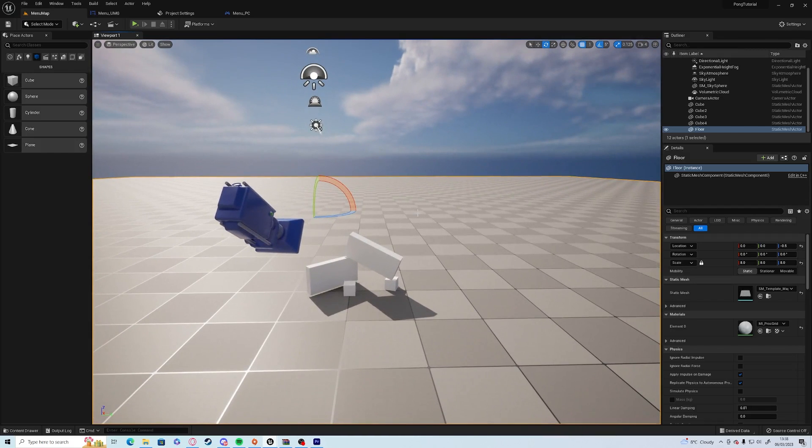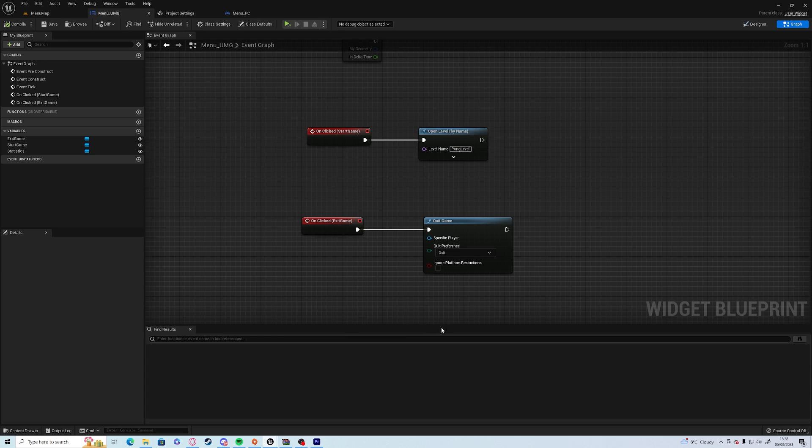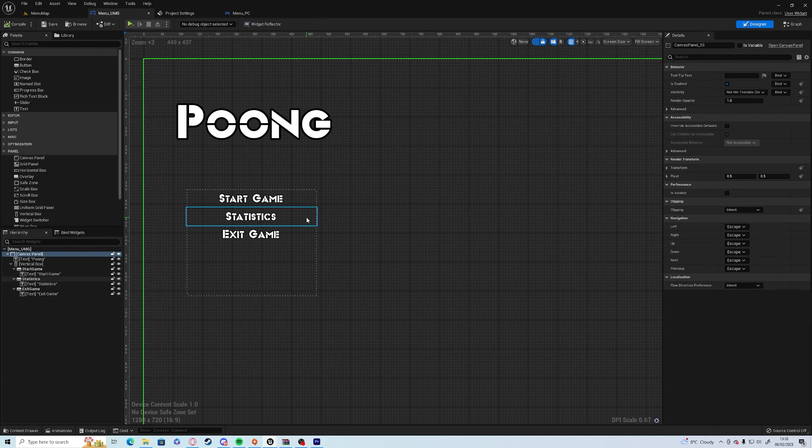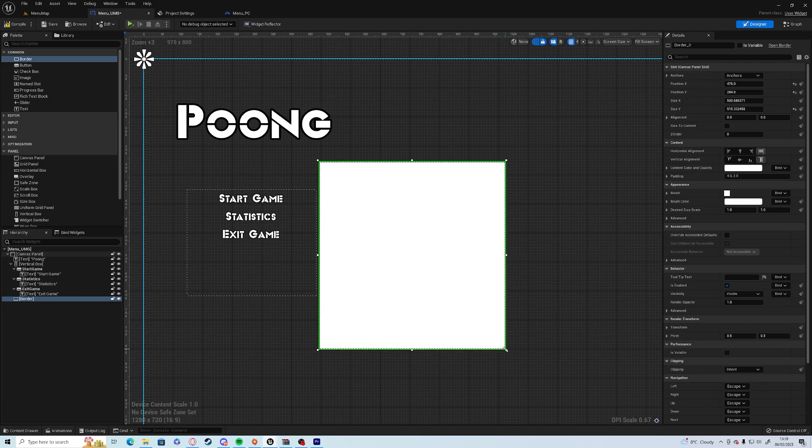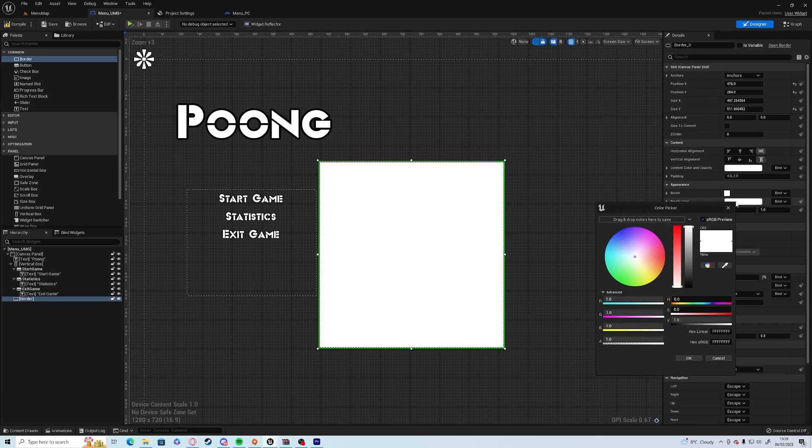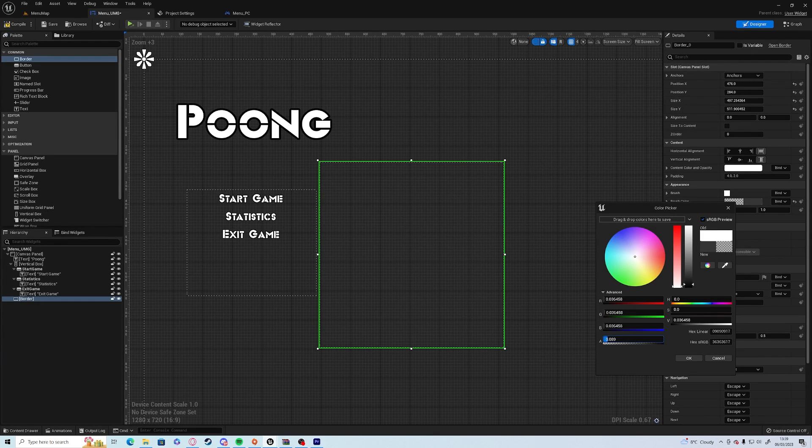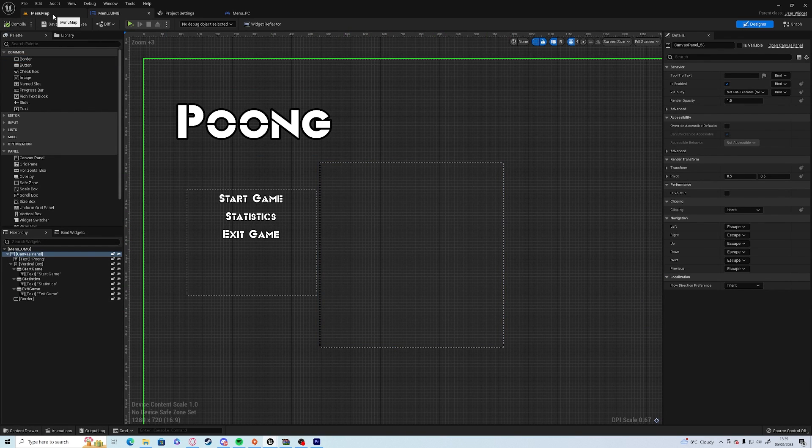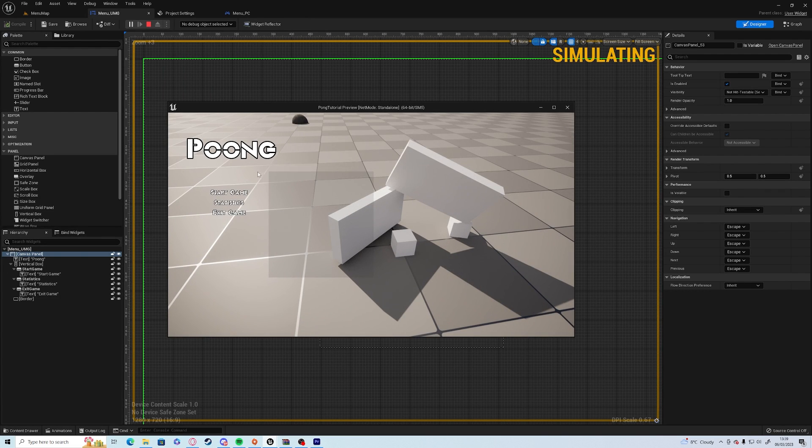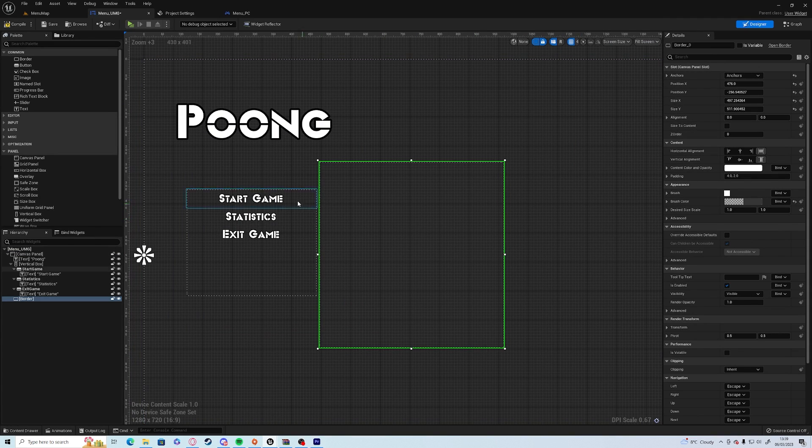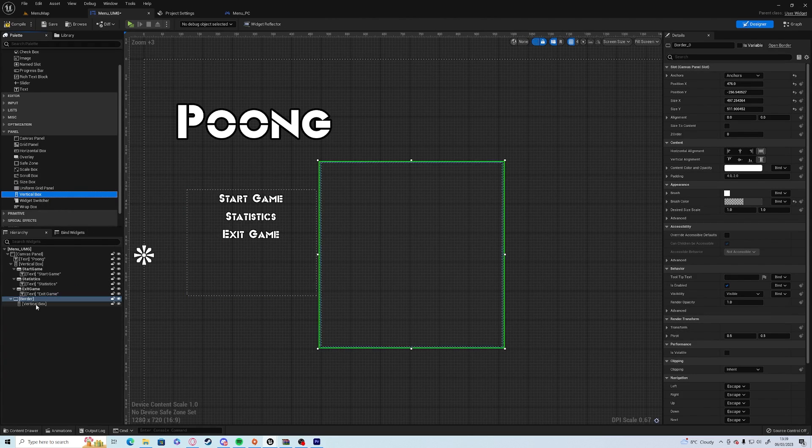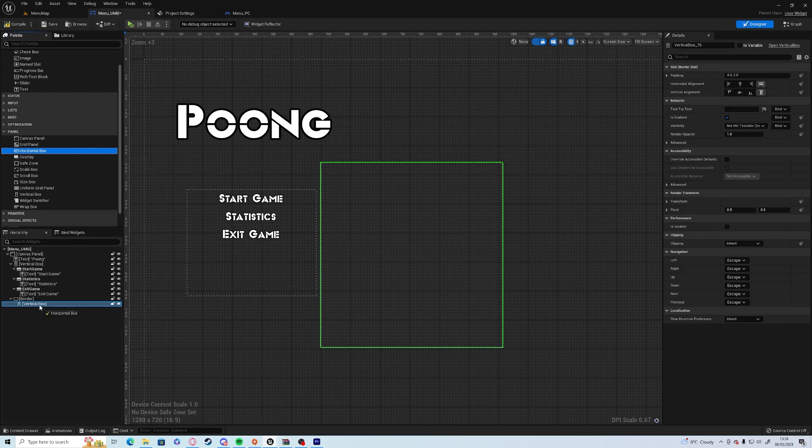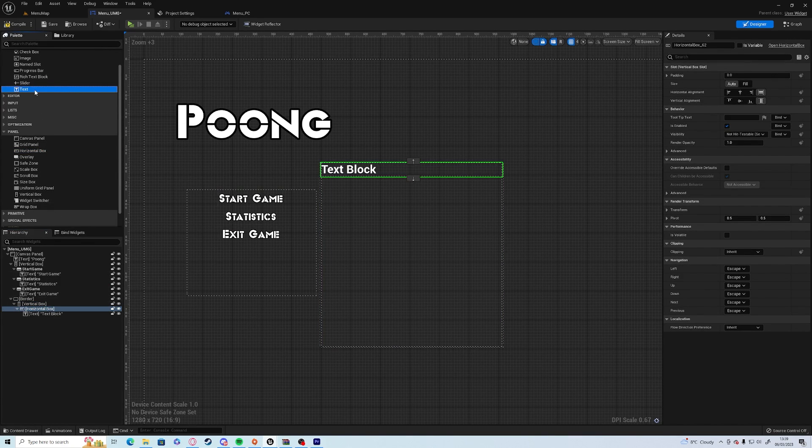So today, like I said, we're going to add a couple of things. So first thing we're going to do is open up our menu UMG and over to the designer. We want the statistics button to actually do something. So what we're going to do is we're going to open up a border from the left, drag it out, and we're going to change the tint of the brush color, put it down to black or near black, and we're going to put it down to 0.1 ish.